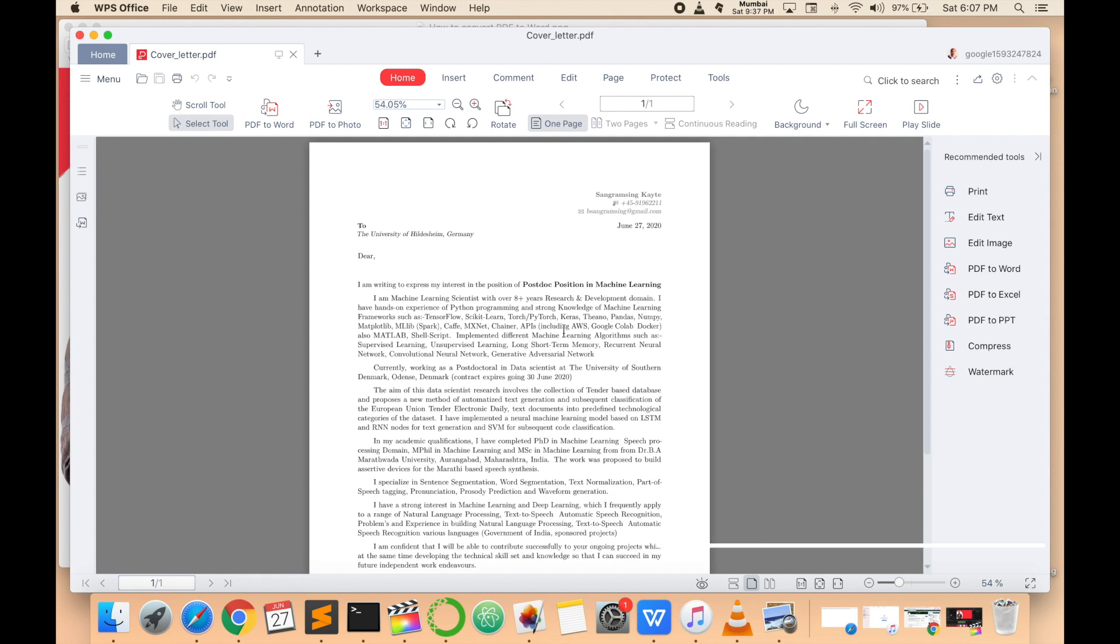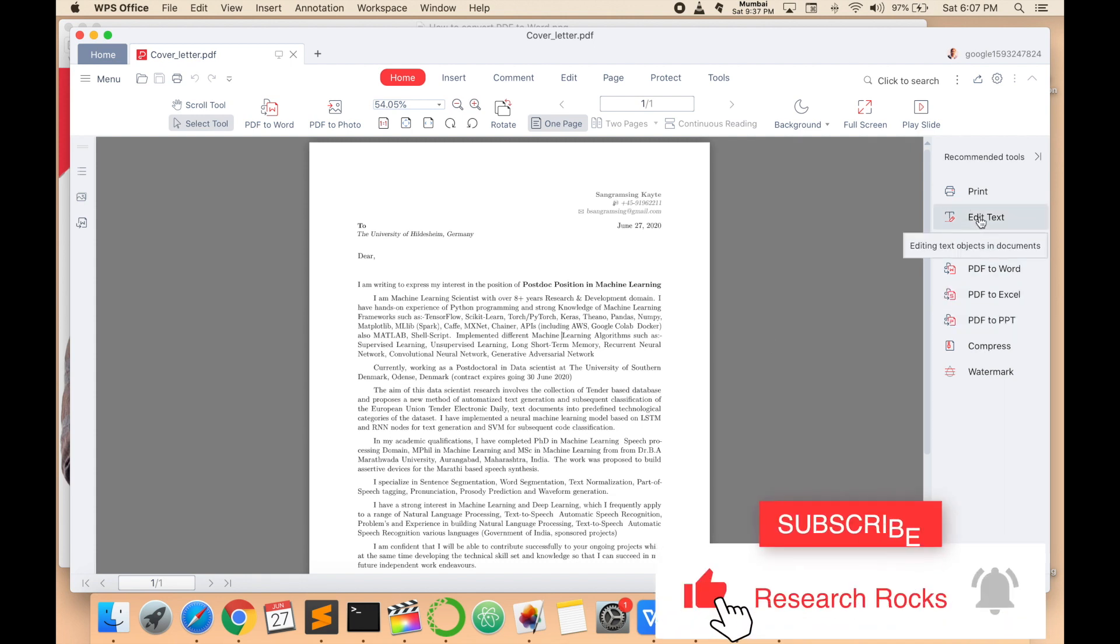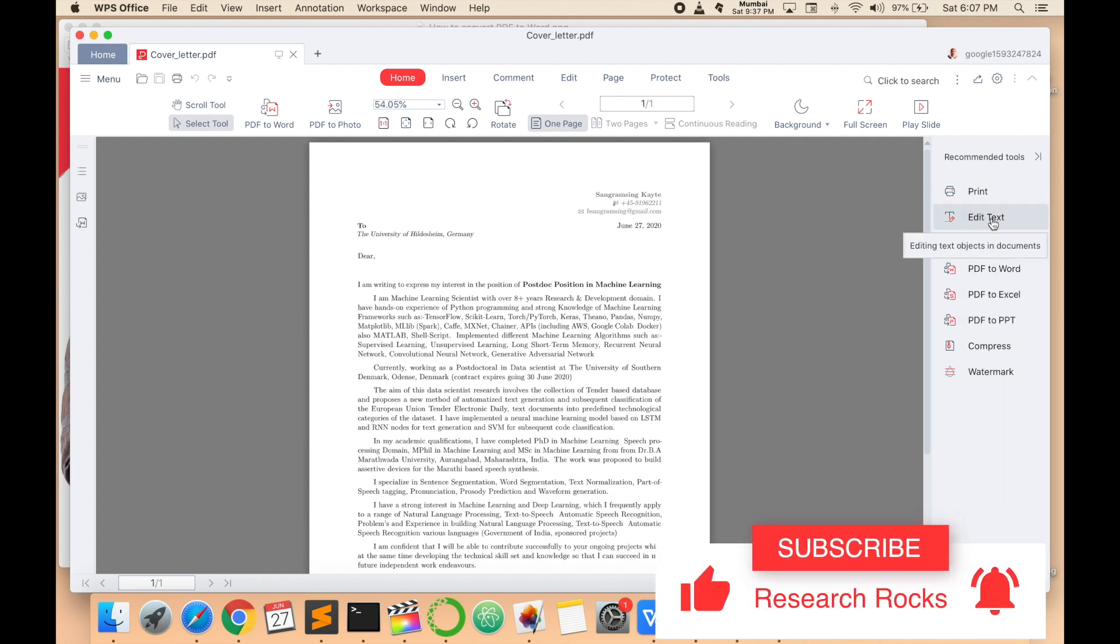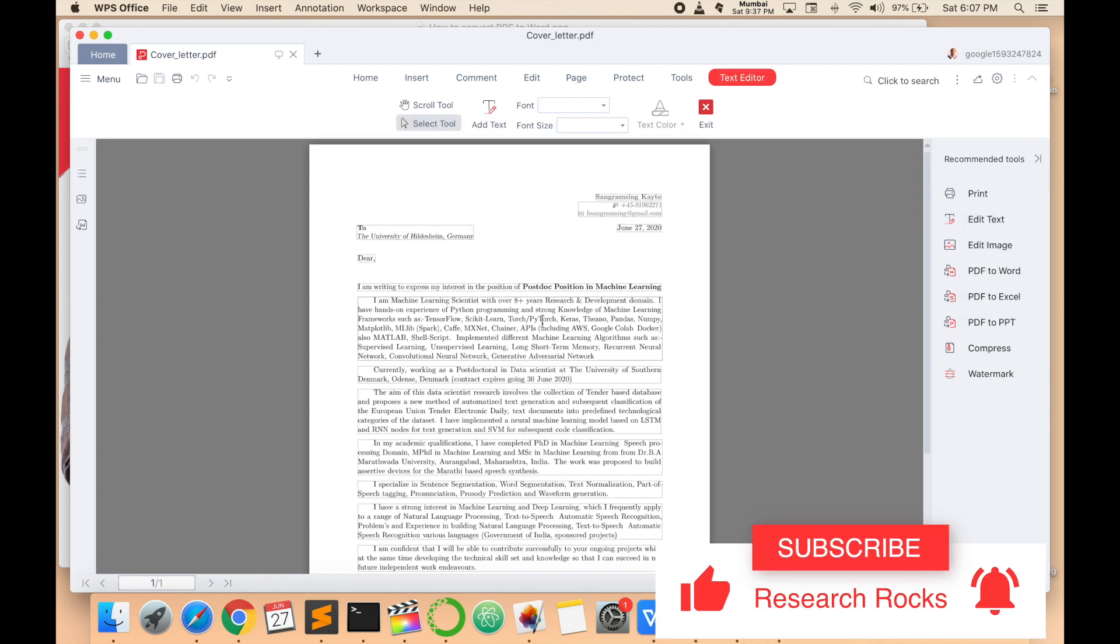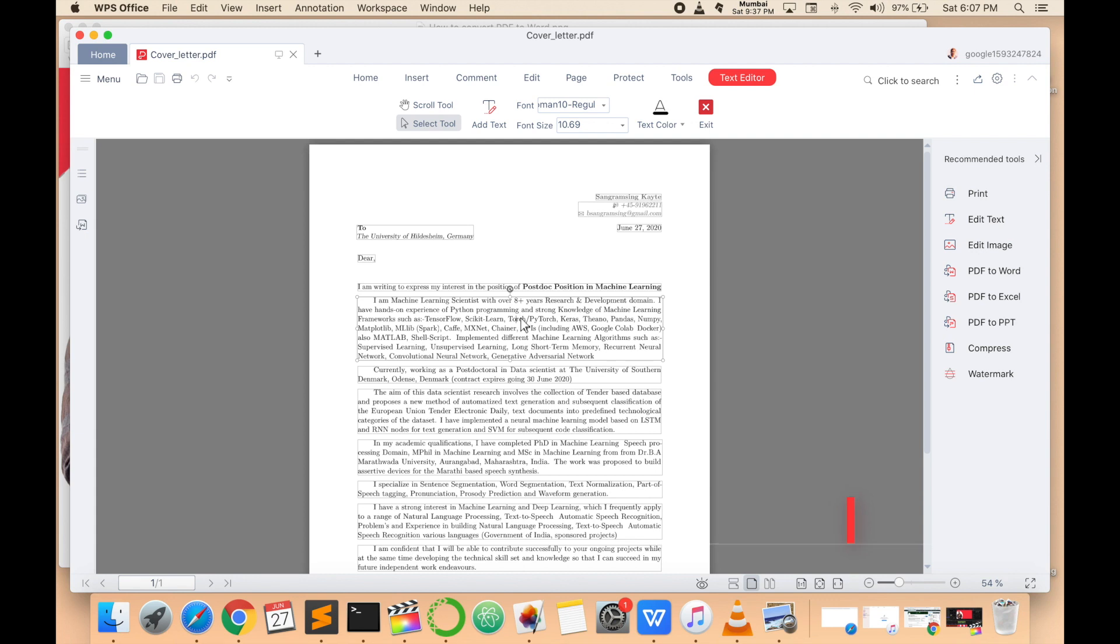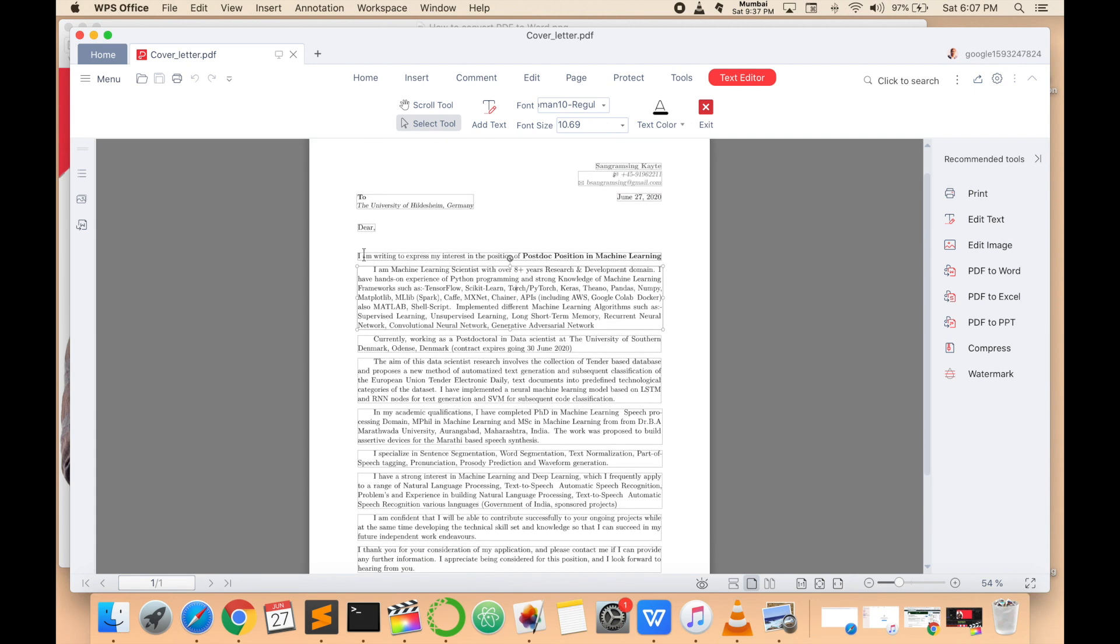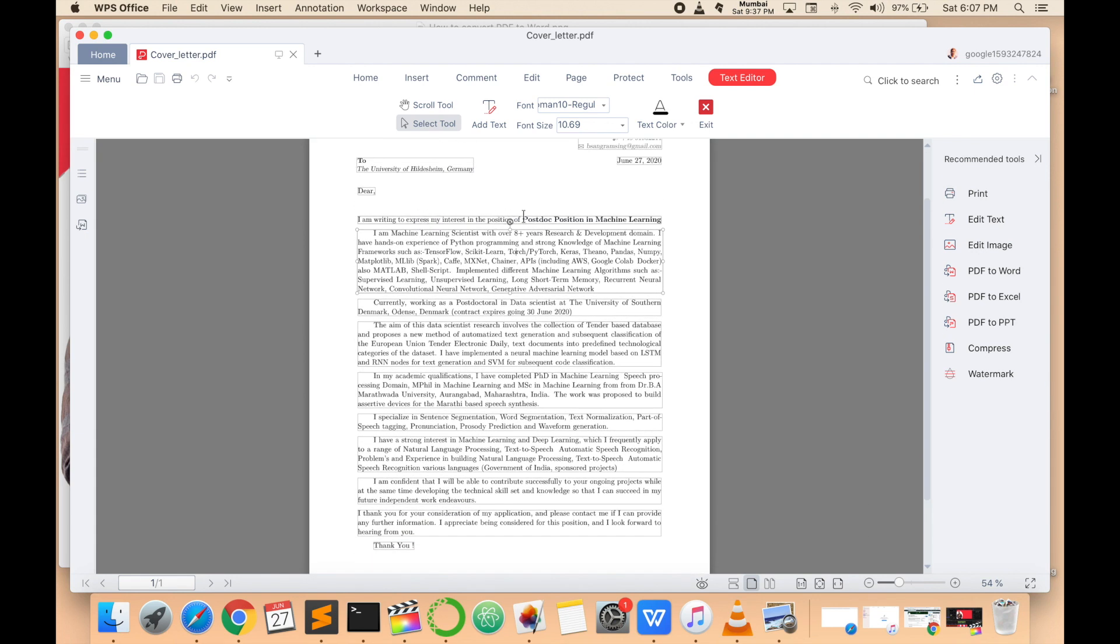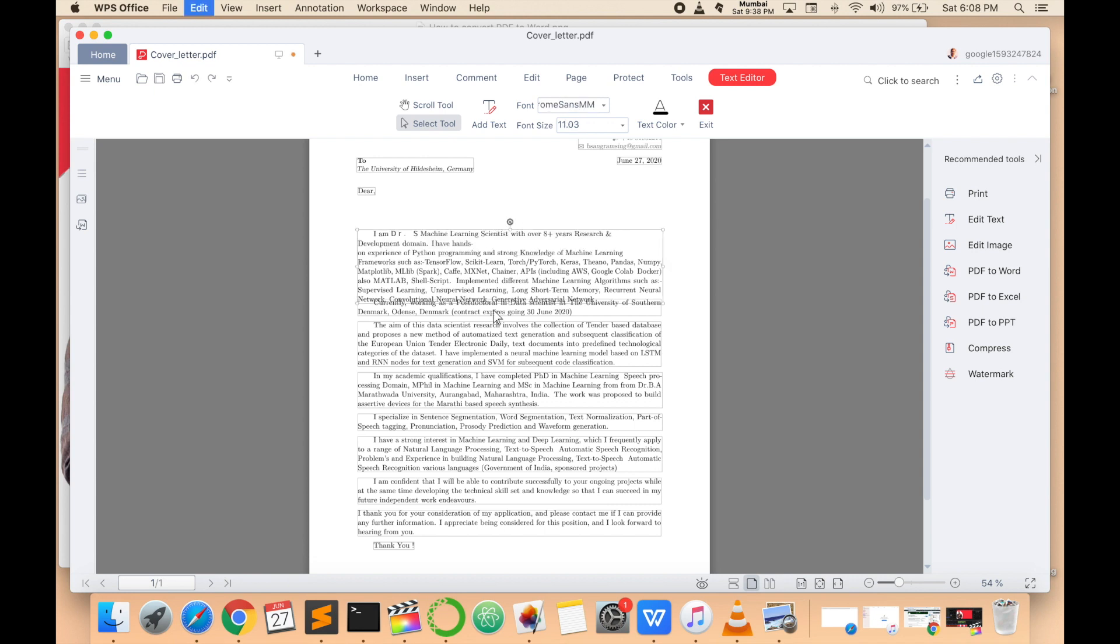And now here one option is available: Edit Text. Now this text is editable. Look at this, I have experience, I apply for this position. You can edit these words.